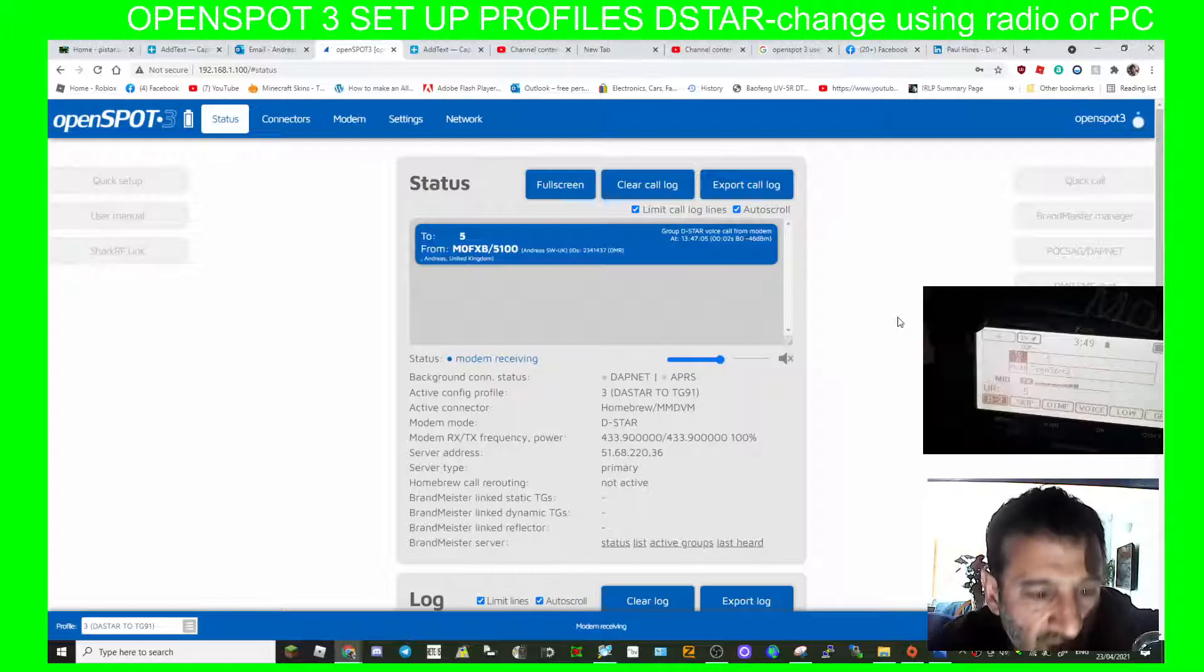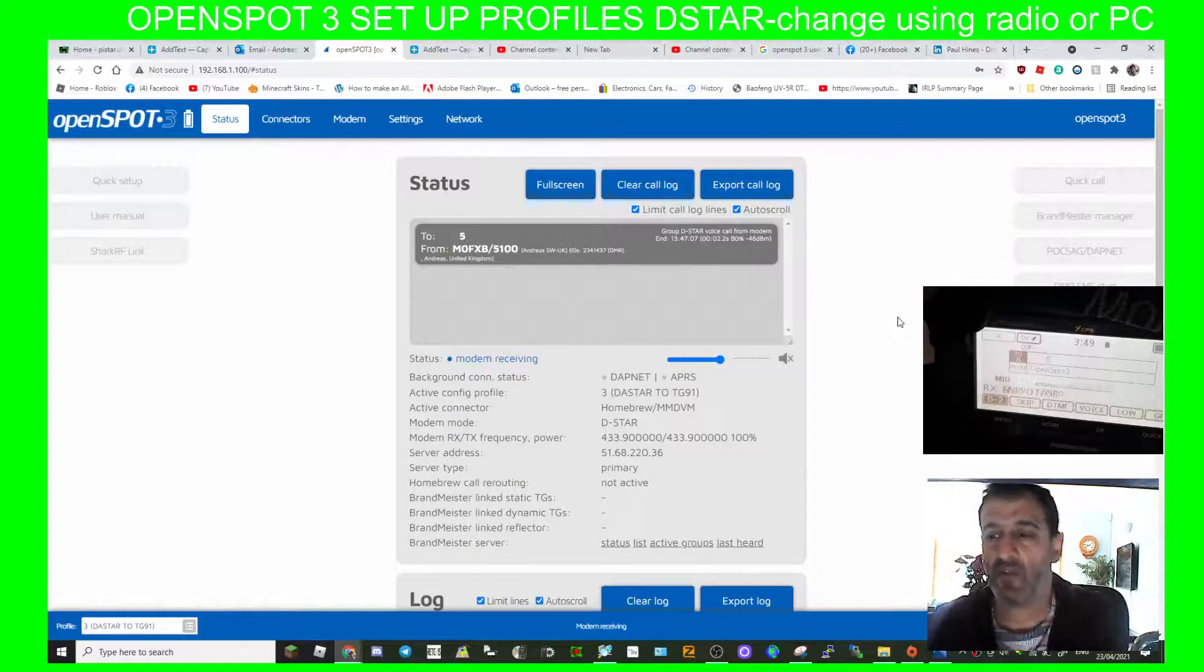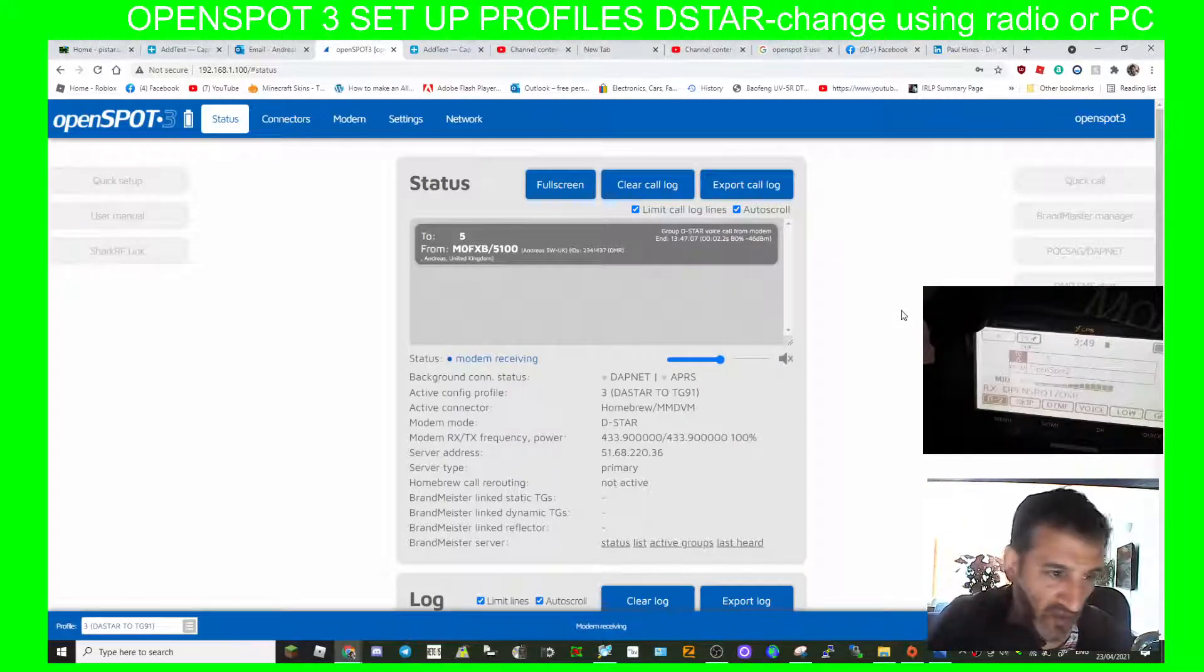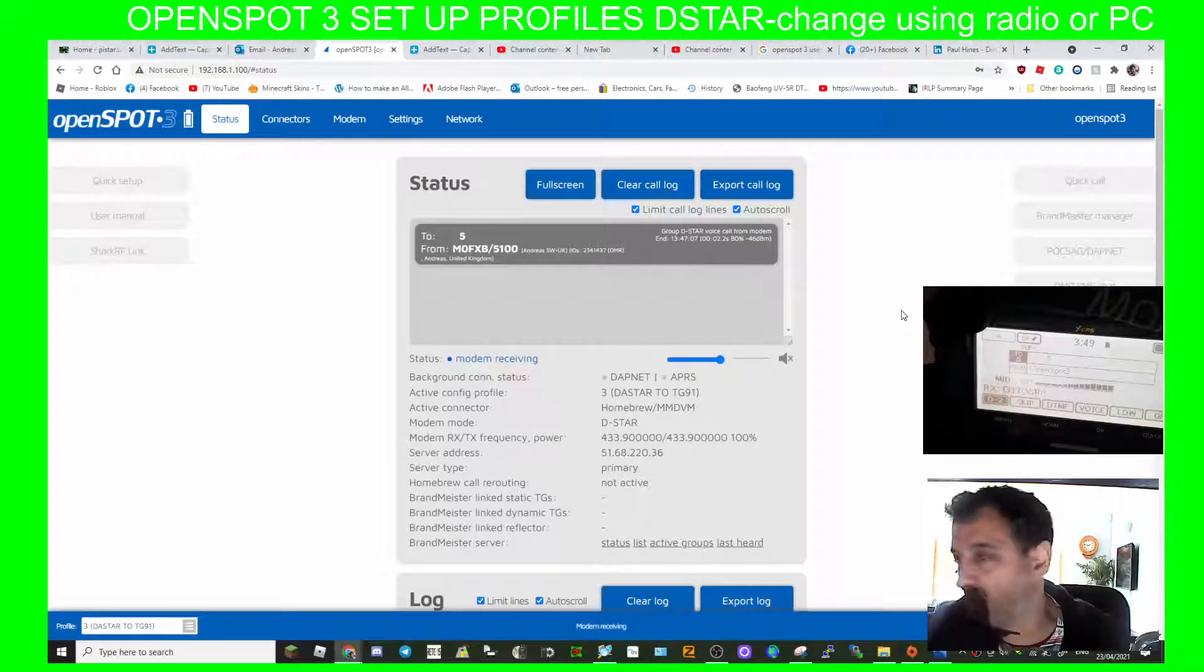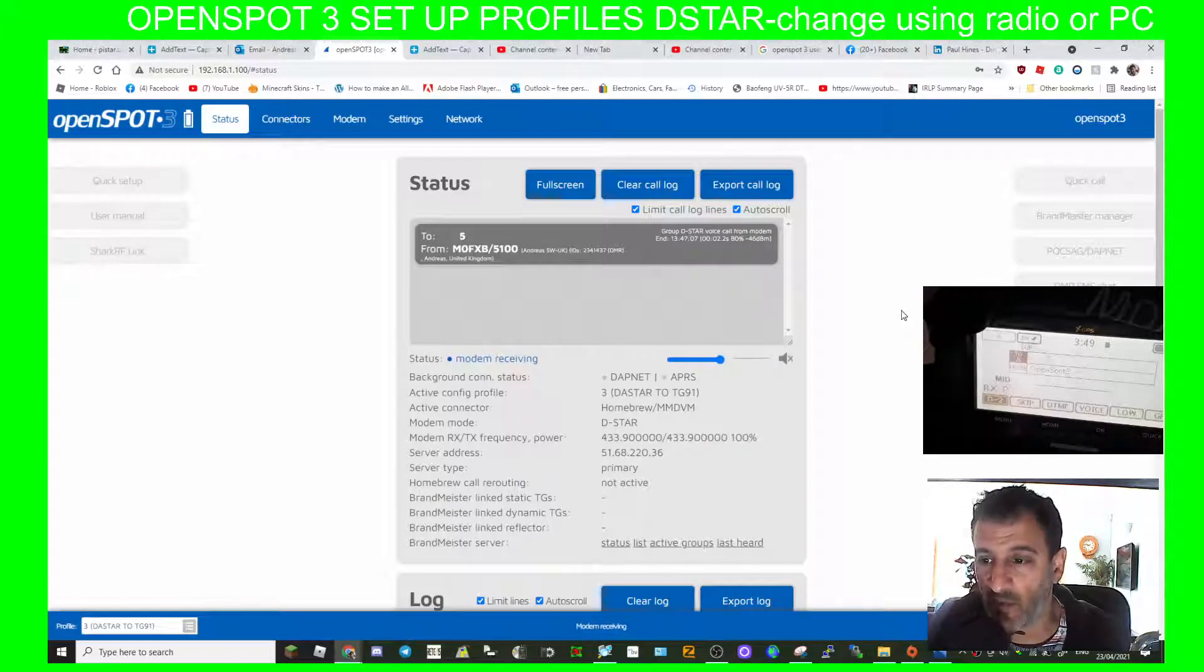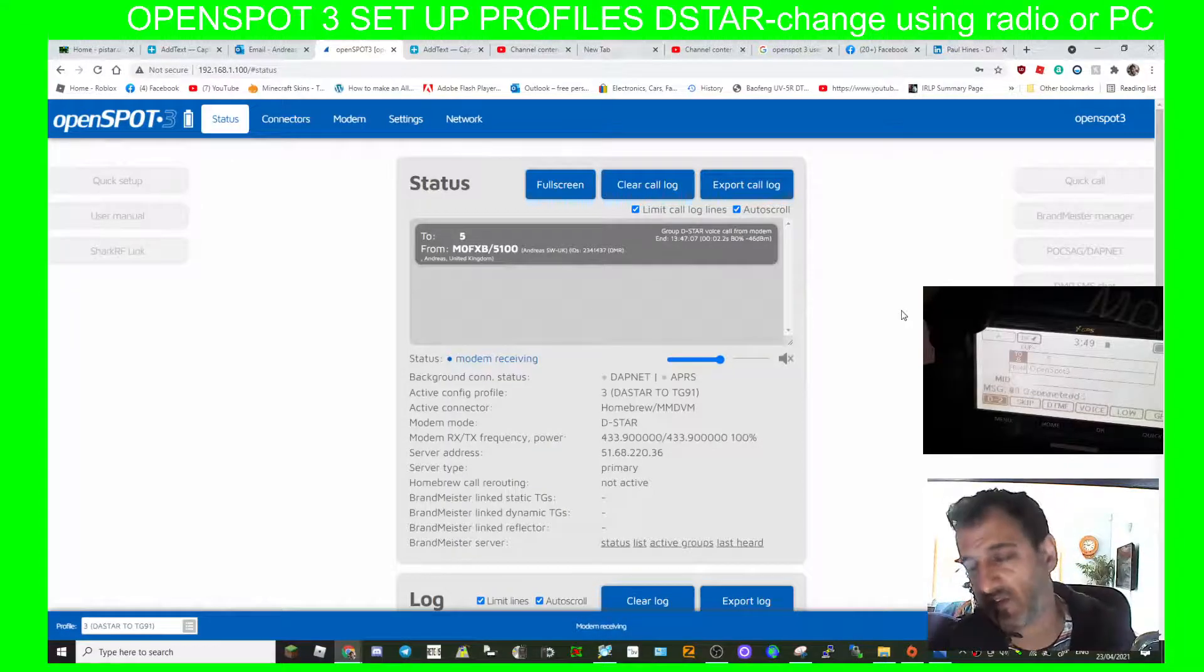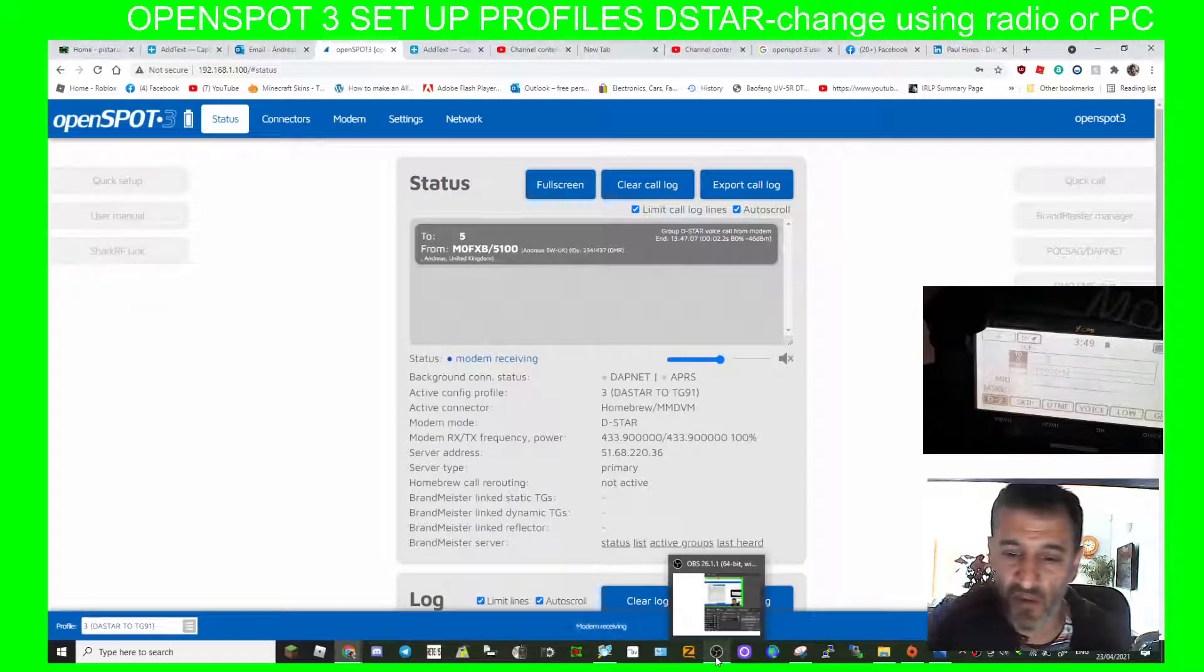You see it appear on the OpenSpot: OpenSpot profile 5 ready. So as you can see, that is how to move around using any D-star radio. You can use any D-star radio to do this around your OpenSpot presets. You could go D-star to Fusion, D-star to DMR, you can do whatever you want. The OpenSpot gives you complete control. So hope this helps. 73, all the best.